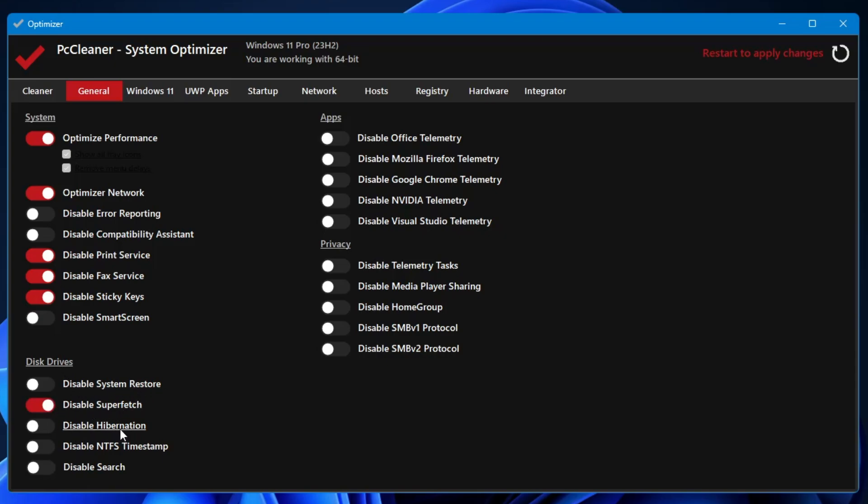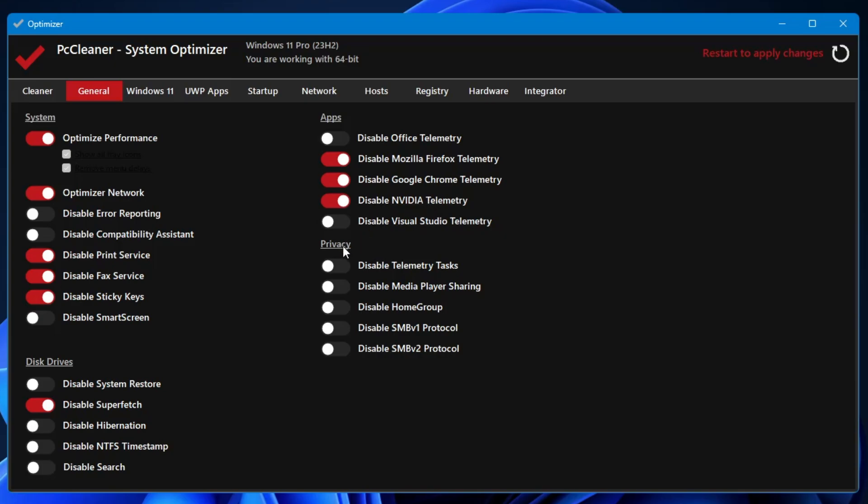Then you have some other categories like in the Disk Drive section you can disable the system restore, disable SuperFetch, disable hibernation, disable NTFS timestamp, disable Search. In the app section you get Disable Office Telemetry, Disable Mozilla Firefox Telemetry, Chrome Telemetry, Disable NVIDIA Telemetry. In the Privacy section, Disable Telemetry Task.